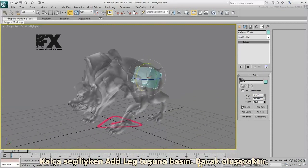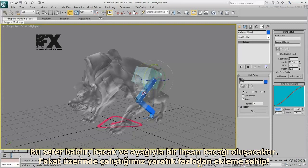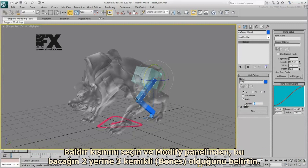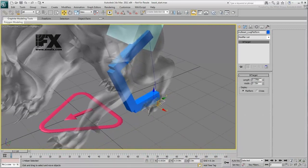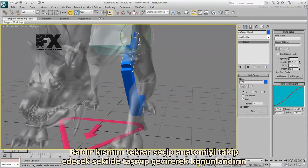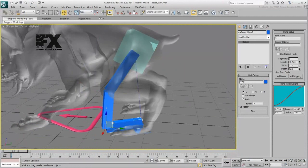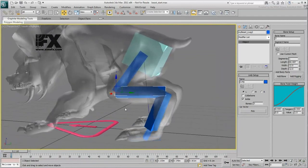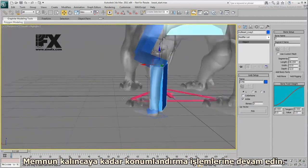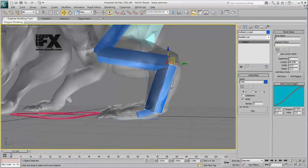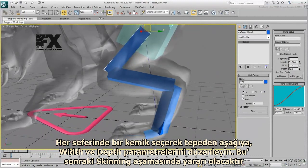With the pelvis selected, click the Add Leg button. A leg gets created. At this time, it is a human leg with a thigh, a calf, and a foot, but the creature you are working on has an extra joint. Select the thigh and in the Modify panel, specify that this leg has three bones instead of two. Next, move and rotate the foot platform into position. Select the thigh again and move and rotate it so that it follows the anatomy. Do the same with the knee and the hock joint as well. Adjust the foot angle as it seems a little high. Keep on making transform adjustments until you are satisfied. Select the bones one at a time, from top to bottom, and adjust parameters such as width and depth — this will help with the skinning later.